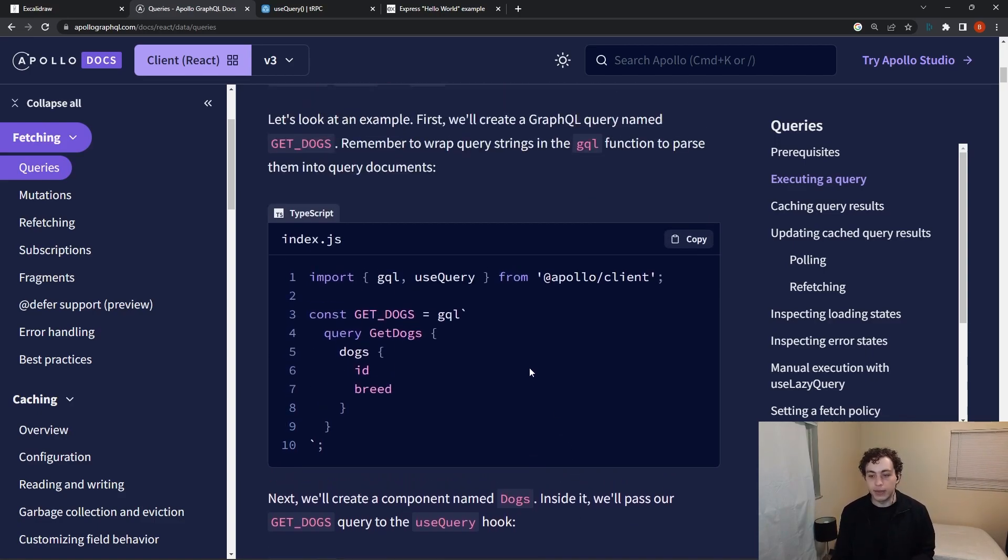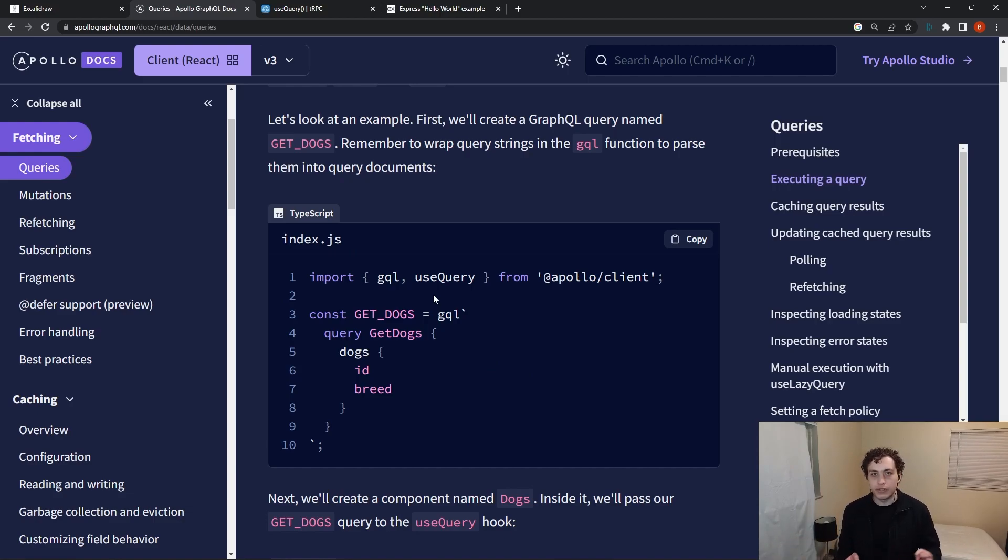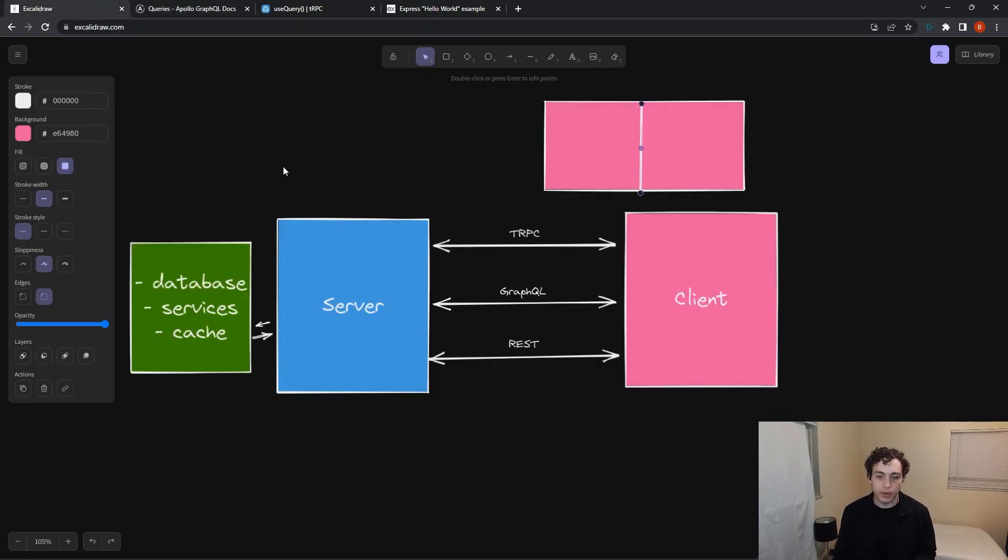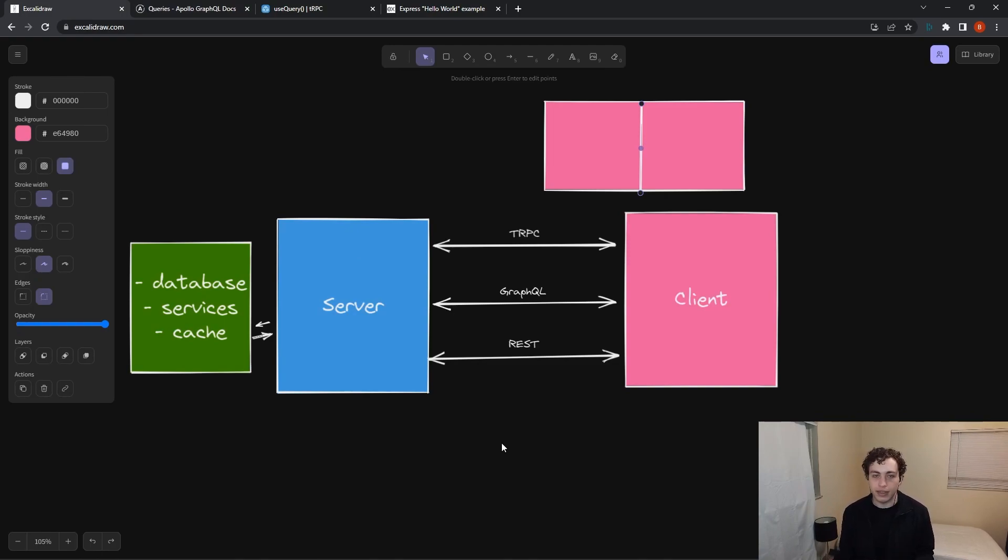And this does not have to be in TypeScript. This is in TypeScript because Apollo is a GraphQL client for TypeScript, but there are other GraphQL clients for other languages and you can interface with it regardless of the language.